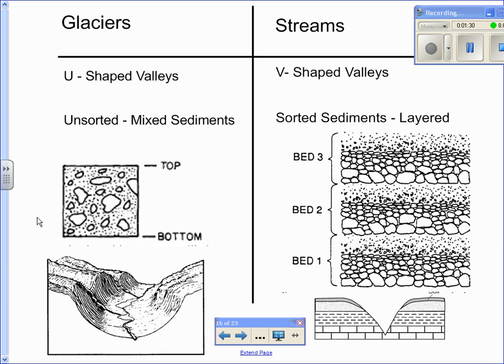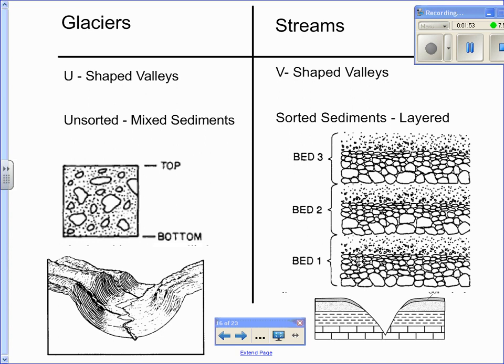Now, when they deposited sediments, the sediments are layered. Very important. For streams it's layered, glaciers is unsorted or mixed. Here we have an example of what we call graded bedding. The larger sediments are going to settle out first because they're larger and they're heavier or they're more dense. Then you have the ones in between, the middle-sized sediments and the smaller ones.